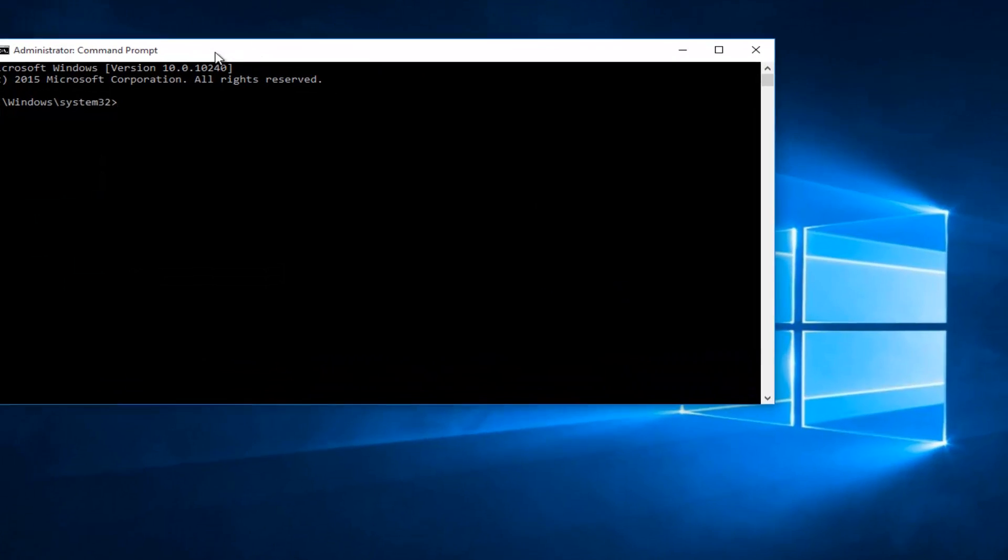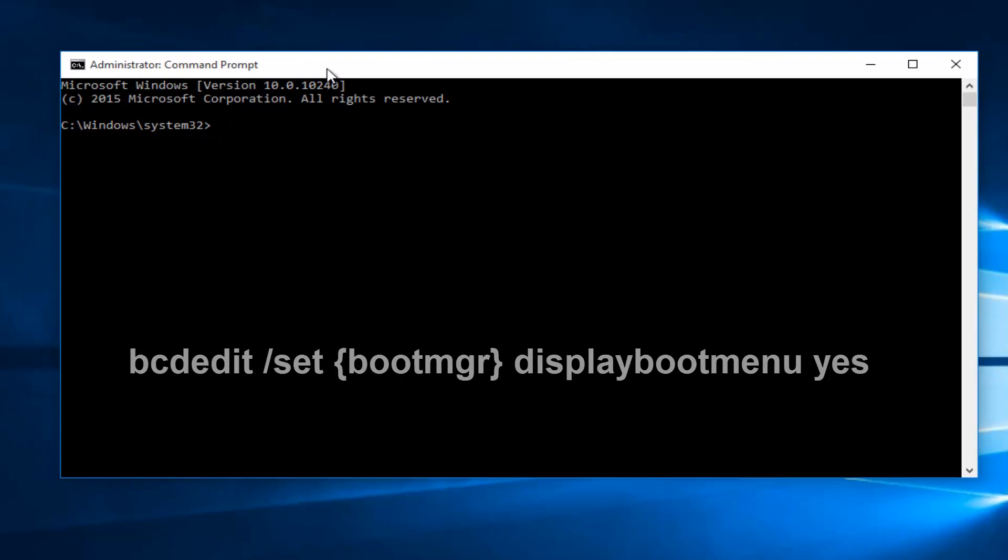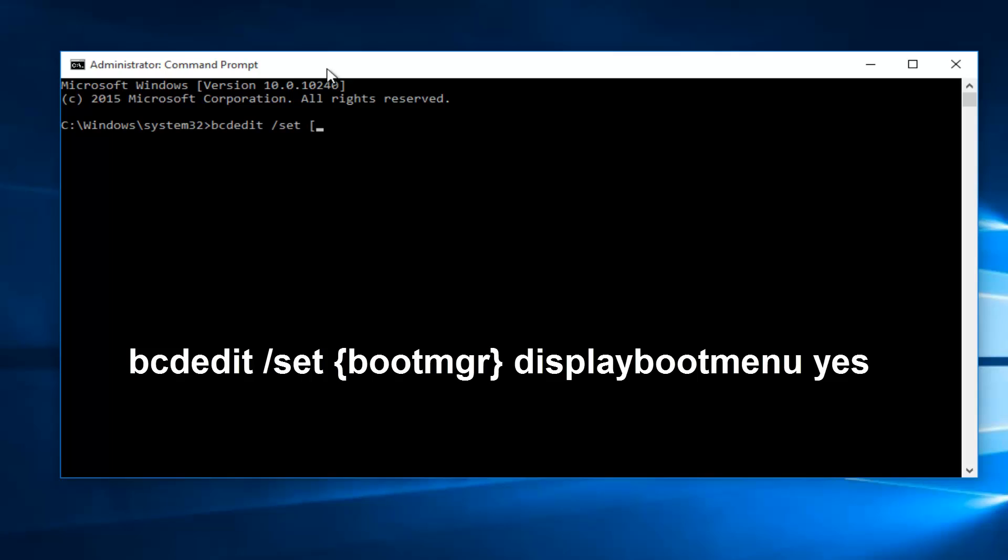Now in our command prompt, we want to type in bcdedit, all lowercase. Now you want to do space, forward slash, set, another space.